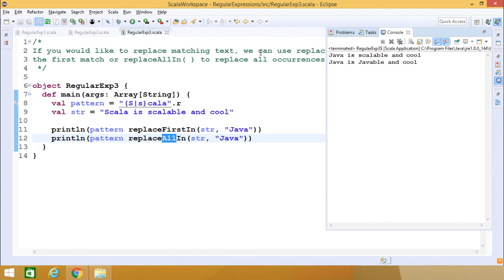In the output, you can see that the first occurrence of Scala has been replaced by Java in replaceFirstIn. In replaceAllIn, both the word Scala and the Scala part at the beginning of scalable have been replaced by Java. This demonstration gives you the idea of how to use regular expressions in Scala code. Thanks for watching.